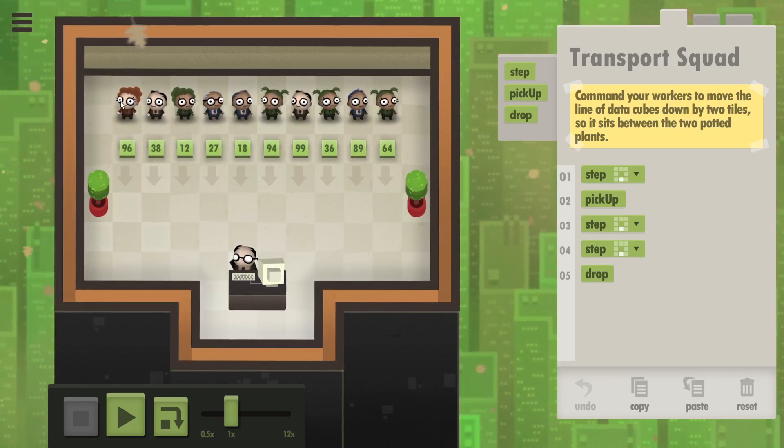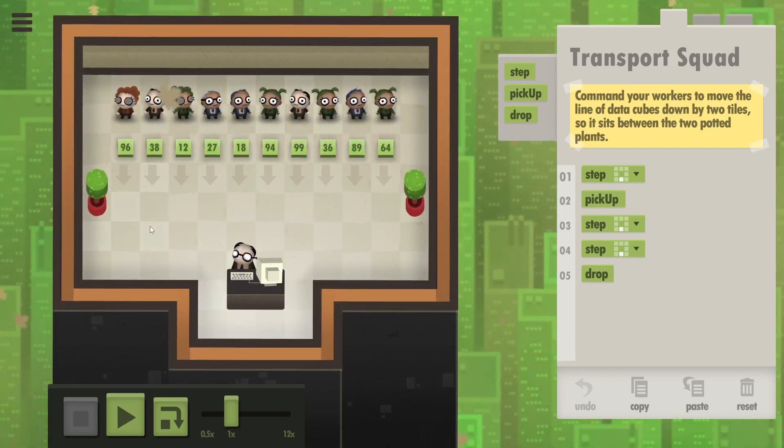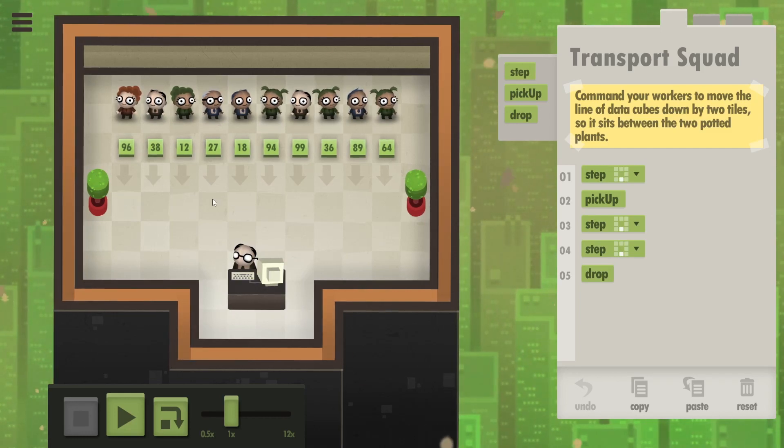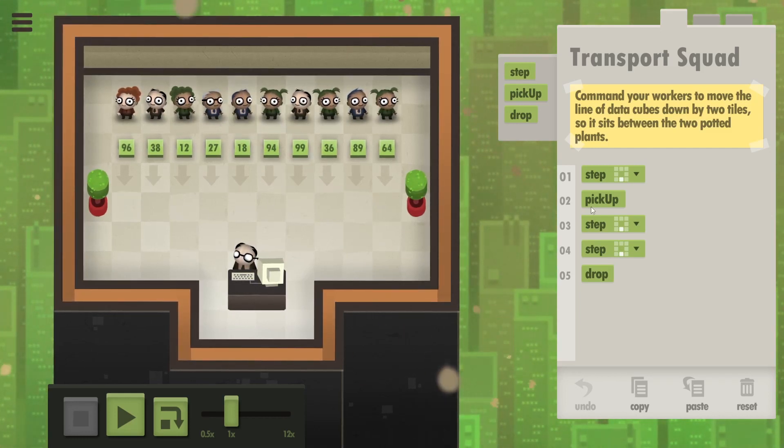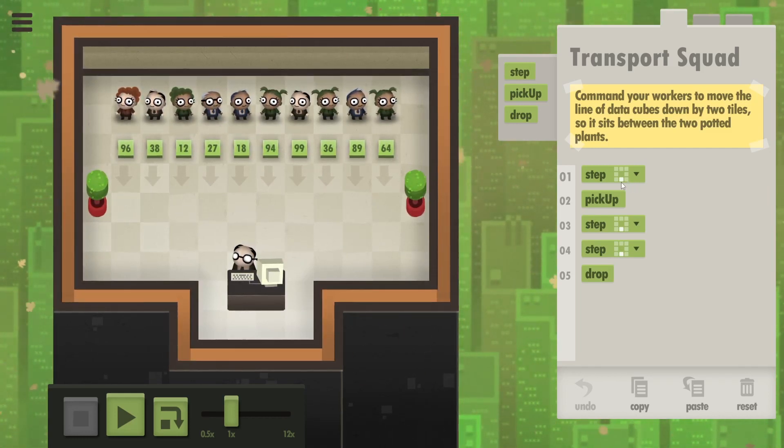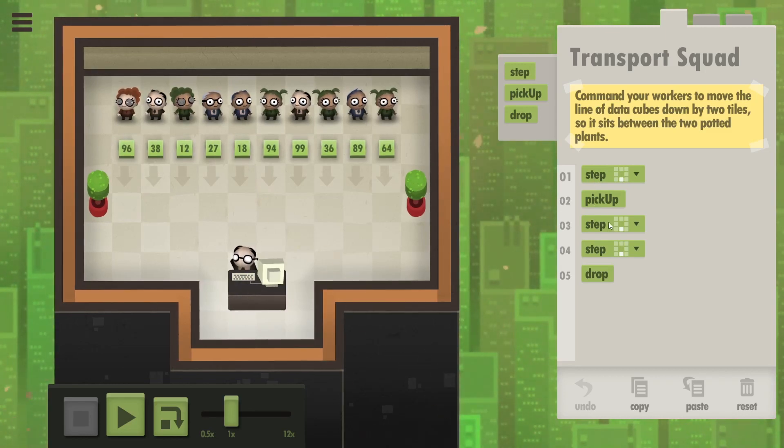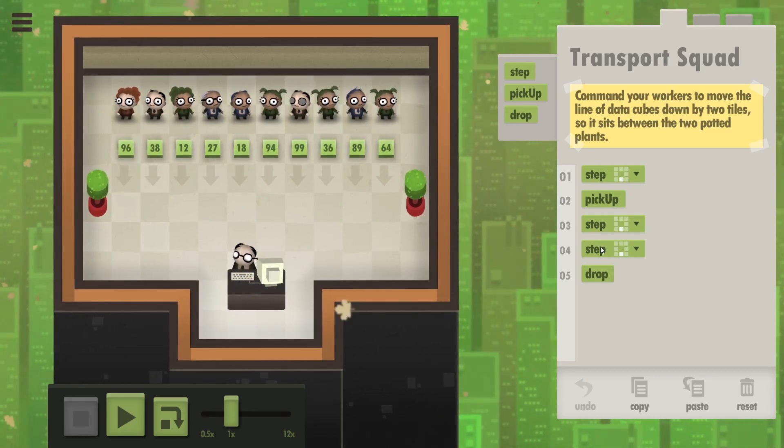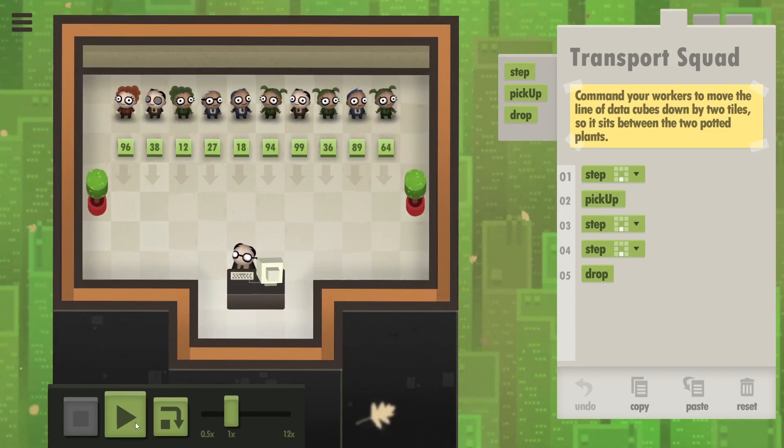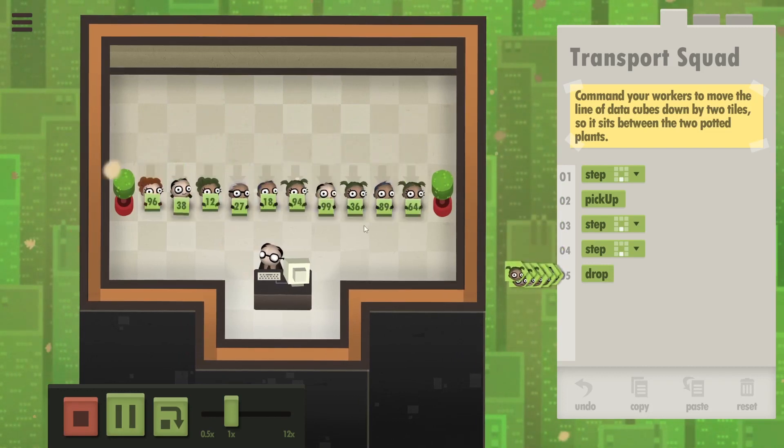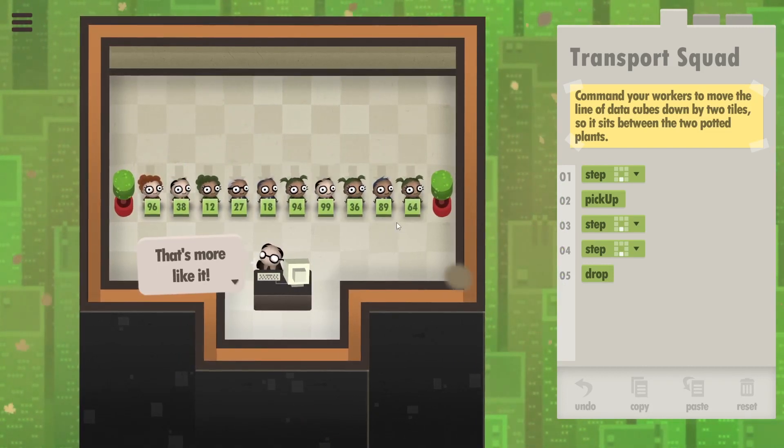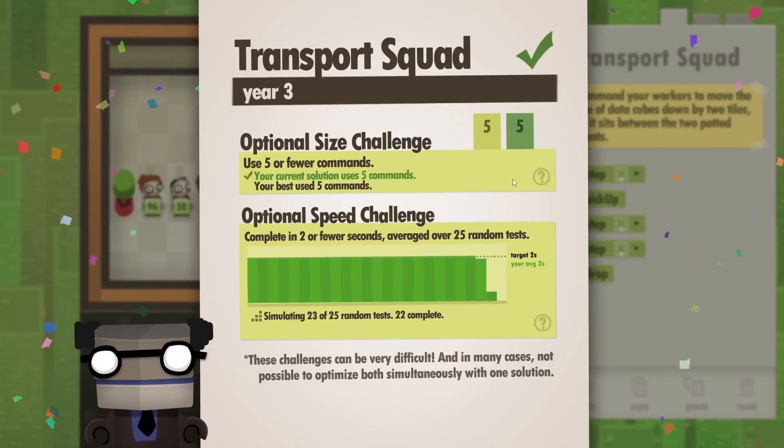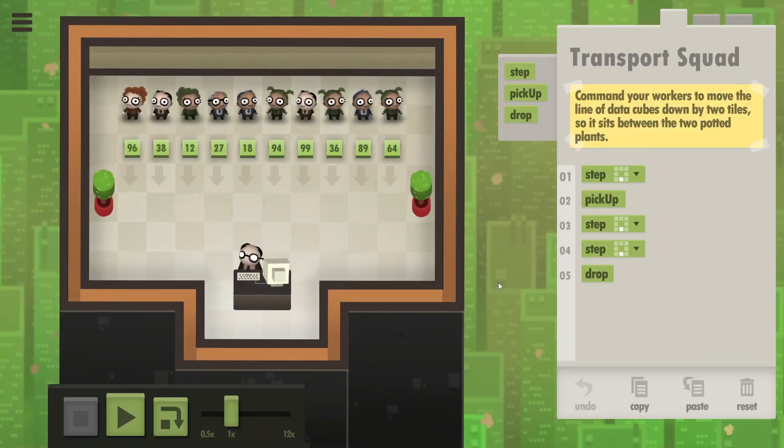This is the third, I believe, assignment in this game - it's really simple. We need to make these workers pick up these cubes and set them down between those two plans. So the code that we have is step down, pick up, take two more steps down and drop the cubes. If I run it they do exactly that and that's the assignment completed - five commands in two seconds, that's what we want.